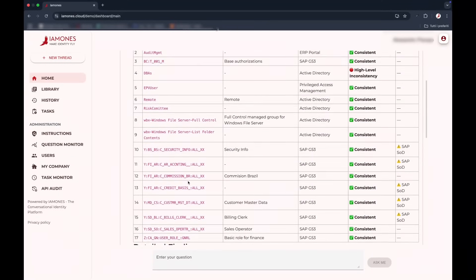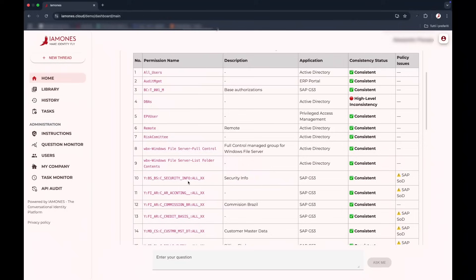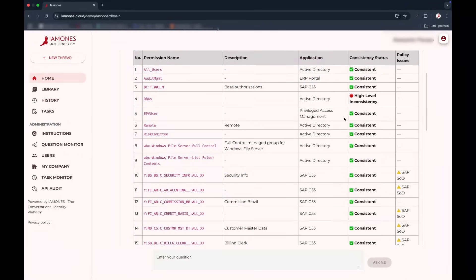Stop fighting complexity. Yamones is a new grammar for identity. Not only for insights, but for action. Now live at Yamones.cloud.